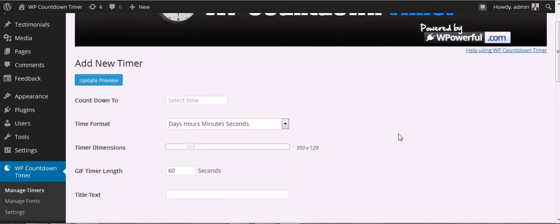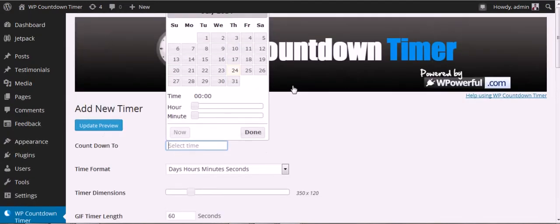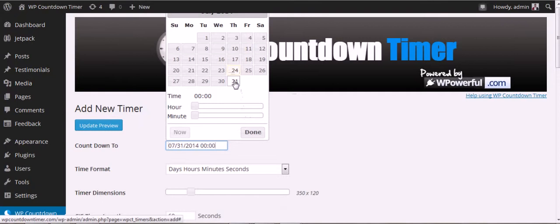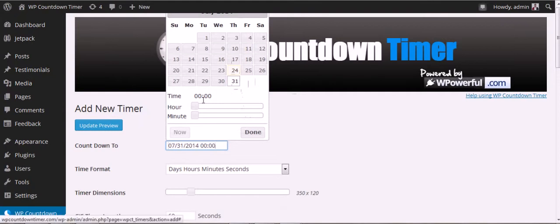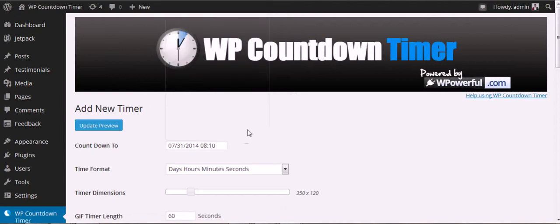The first thing we need to do is select a time for the timer. Let's say we want to set it up to the end of the month. We're going to set it for a few minutes. That's set up.